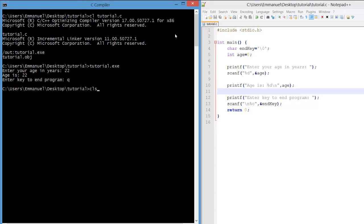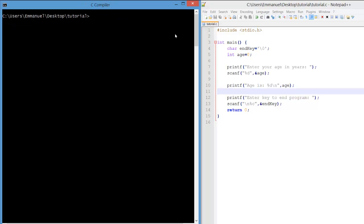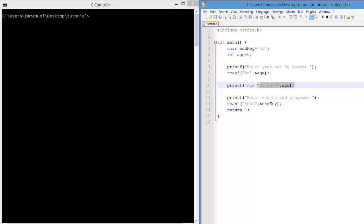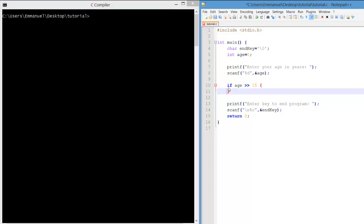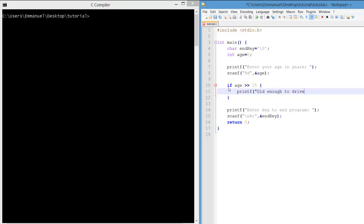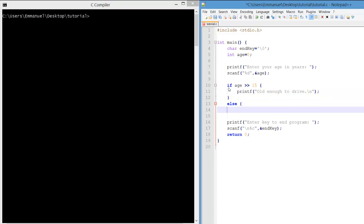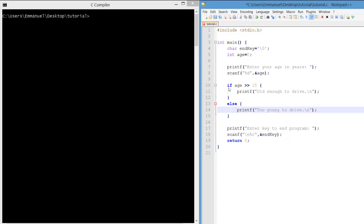Now the intention of the program is to output whether the age is great enough to drive. So we'll use an if statement that if their age is over 15 then we'll output that they're old enough to drive. Otherwise, we'll output that they're too young to drive.